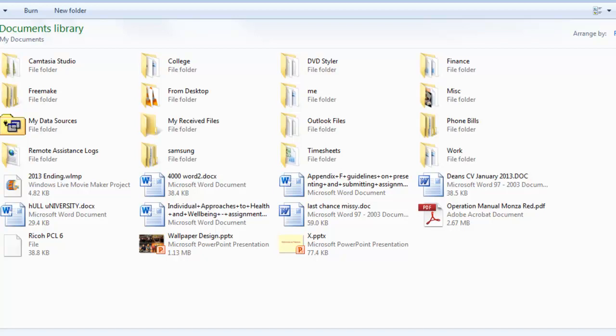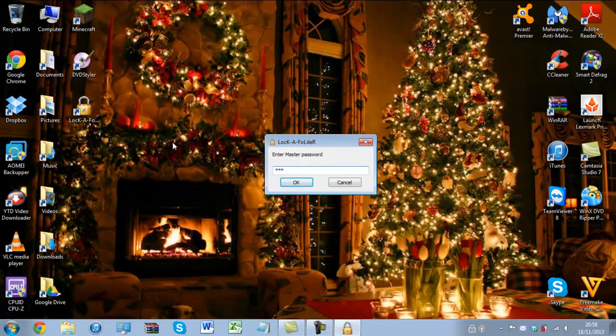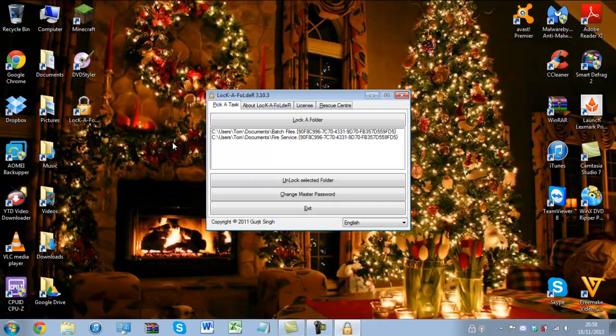So if you have a shared computer with one password for everything, you can use this software to keep everything private from people you do not want to see it. Now this software will only lock folders, so if you have documents, pictures, PDFs that you want to keep safe, put them into a folder named something appropriate — like 'secure items' — then go into Lock-a-Folder and enter your master password. It is case sensitive, by the way. It will keep your secure items folder hidden and secure so nobody can click on it.